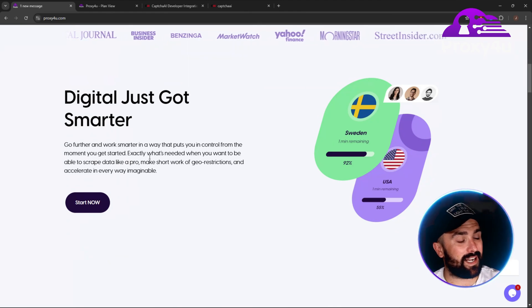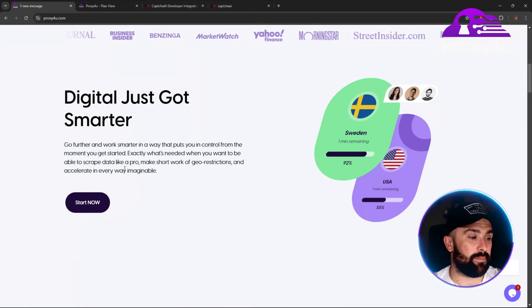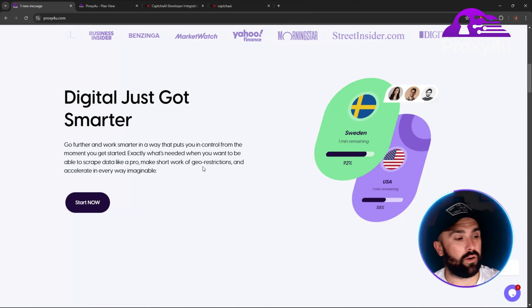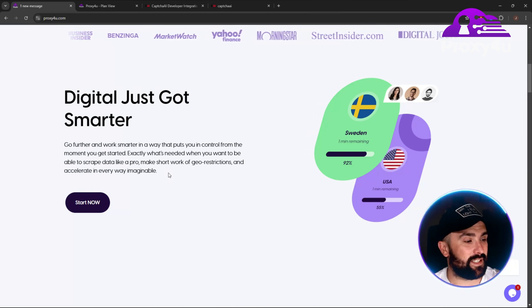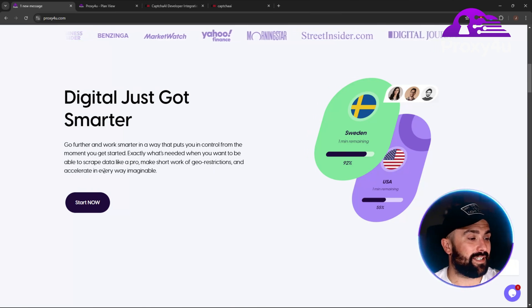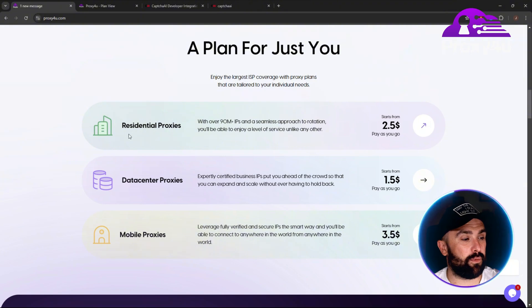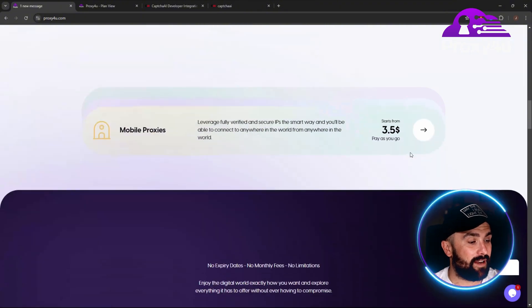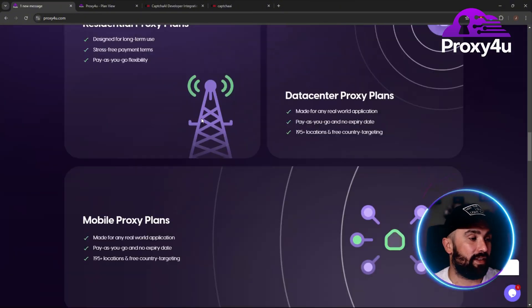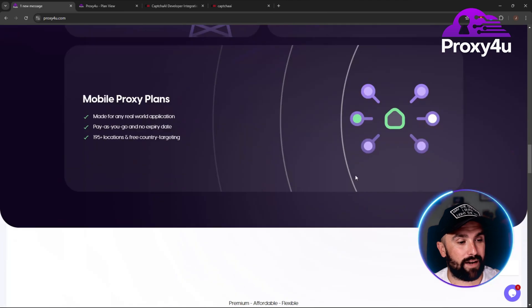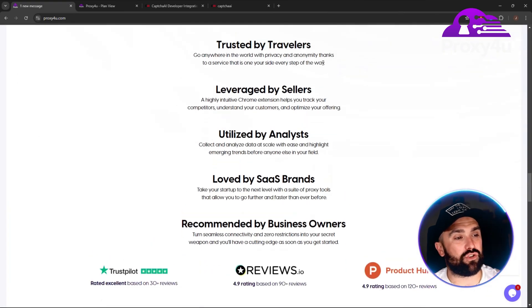Digital just got smarter, like it says here. It's exactly what's needed when you want to scrape data like a pro, make short work of those geo-restrictions like Netflix, and accelerate in every way. They have residential, data center, and mobile proxies.